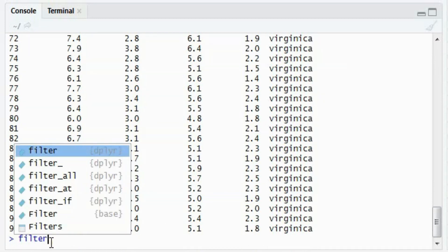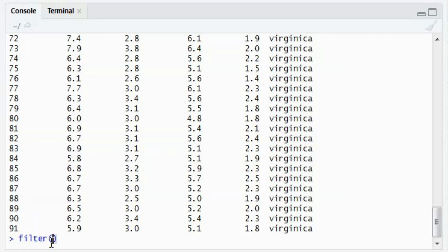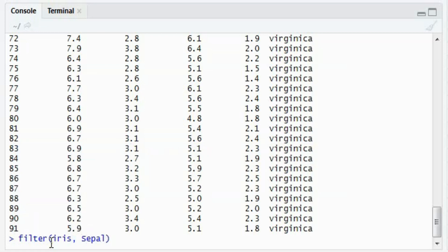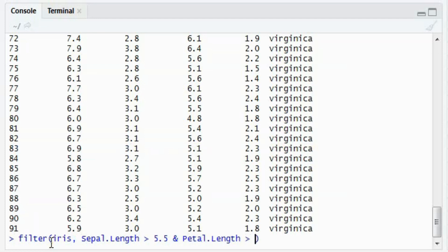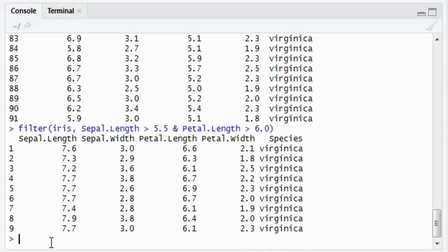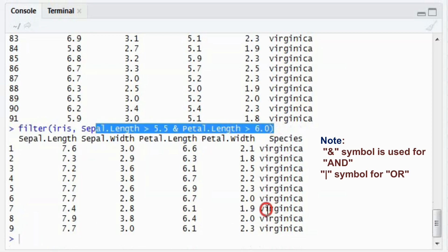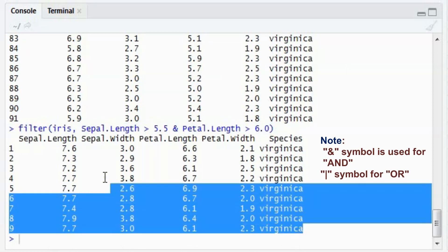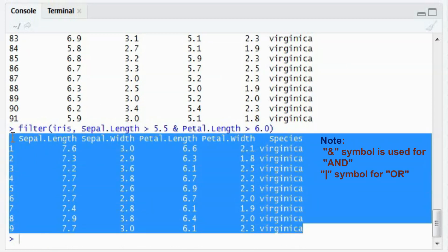Similarly, you can increase the conditions. Say I want to see again sepal length greater than 5.5 and petal length greater than 6.0. So in this case, both the conditions will be met and the cases will be populated accordingly.